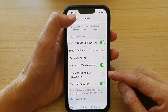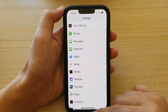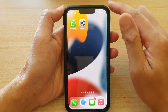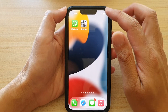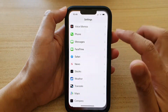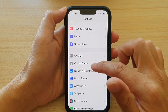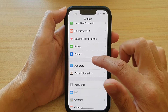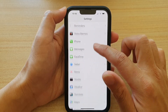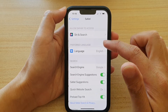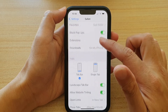First, let's go back to your home screen by swiping up at the bottom of the screen. On the home screen, tap on Settings. In Settings, go down and tap on Safari.